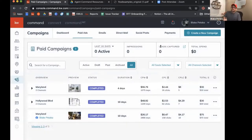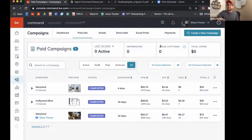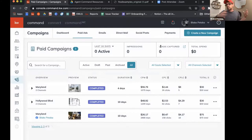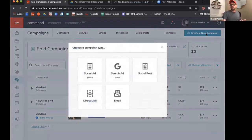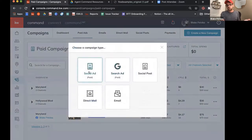So we have our channel connected and our payment method set up. I'm going to hit create a new campaign, then choose what type of campaign we're going to run — in this case, social ad paid.